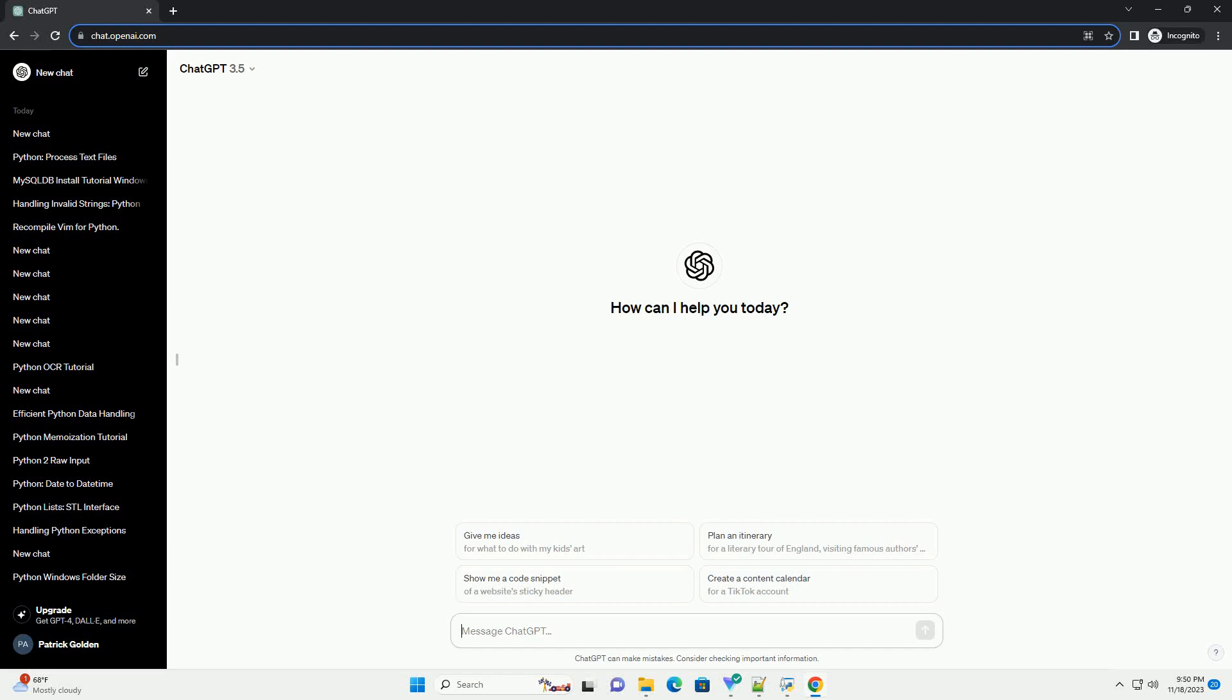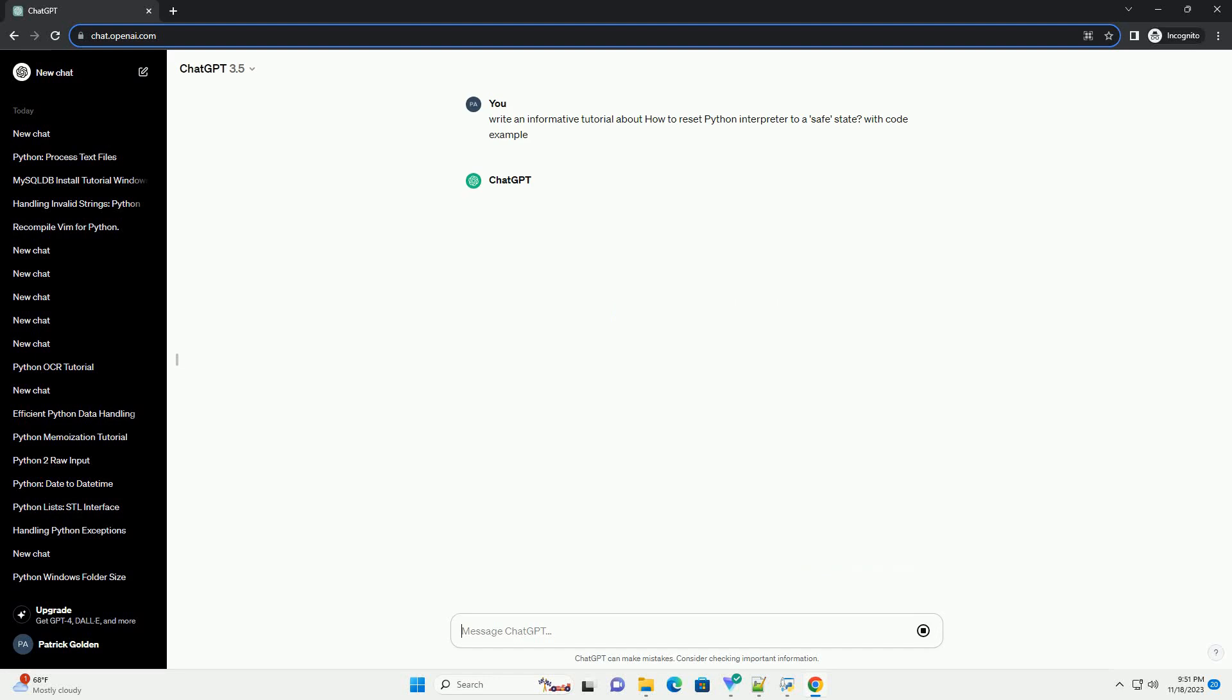Please subscribe and you can download this code from the description below. Title: How to Reset the Python Interpreter to a Safe State.